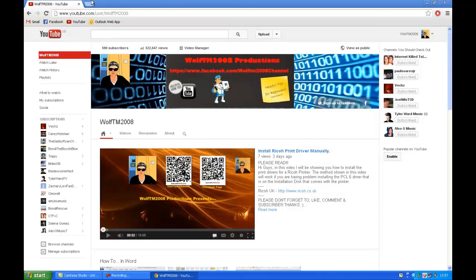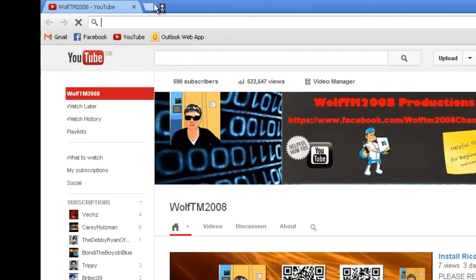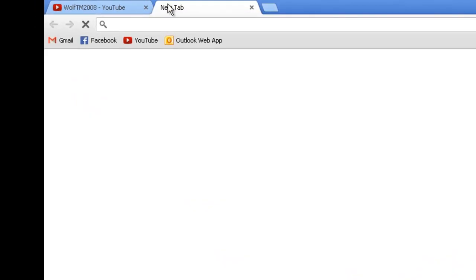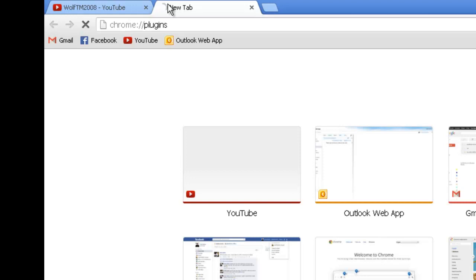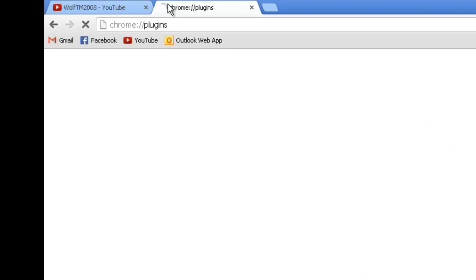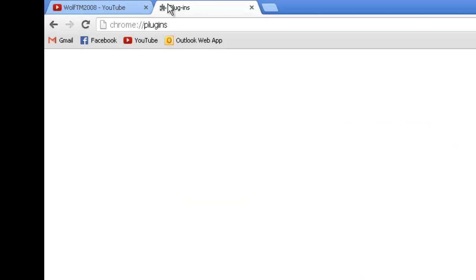Open a new tab and type in about:plugins. At the top of the list you'll see Adobe Flash Player. What you want to do is disable this.